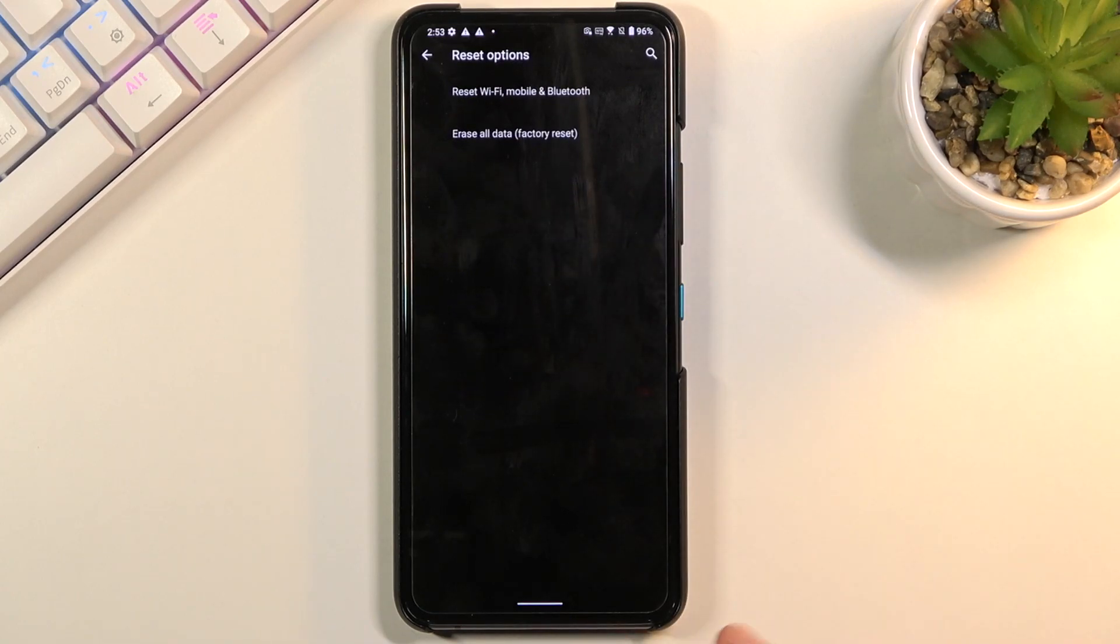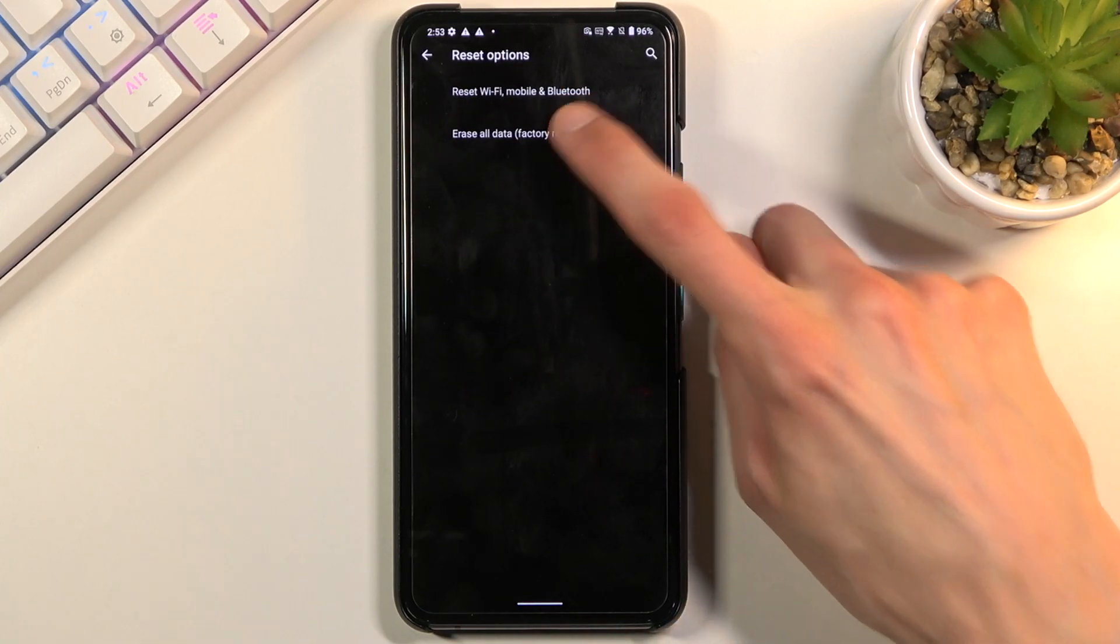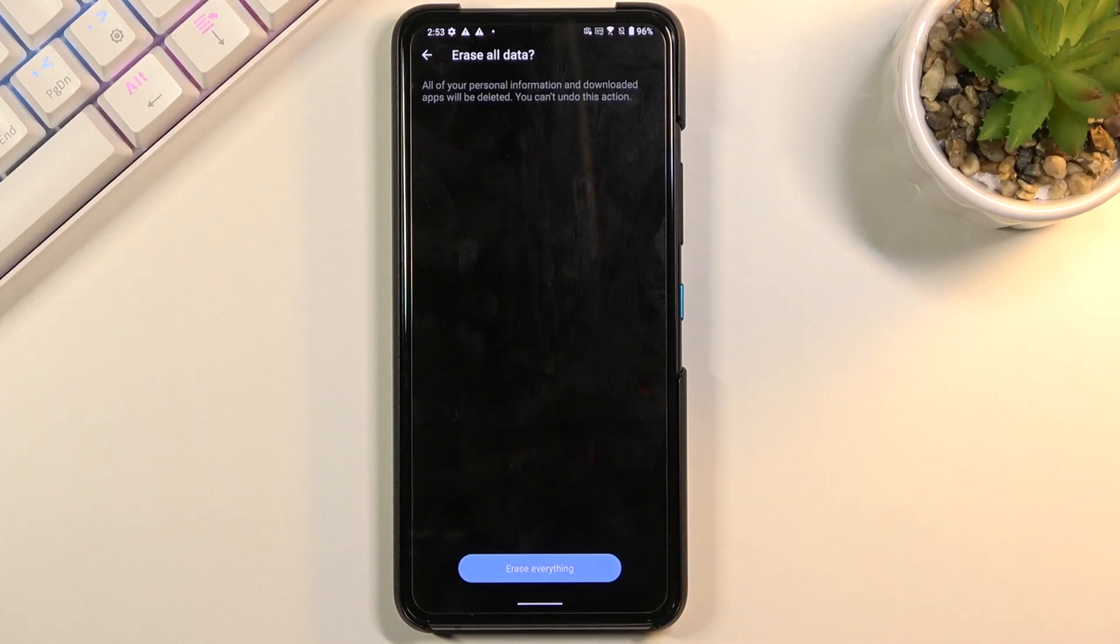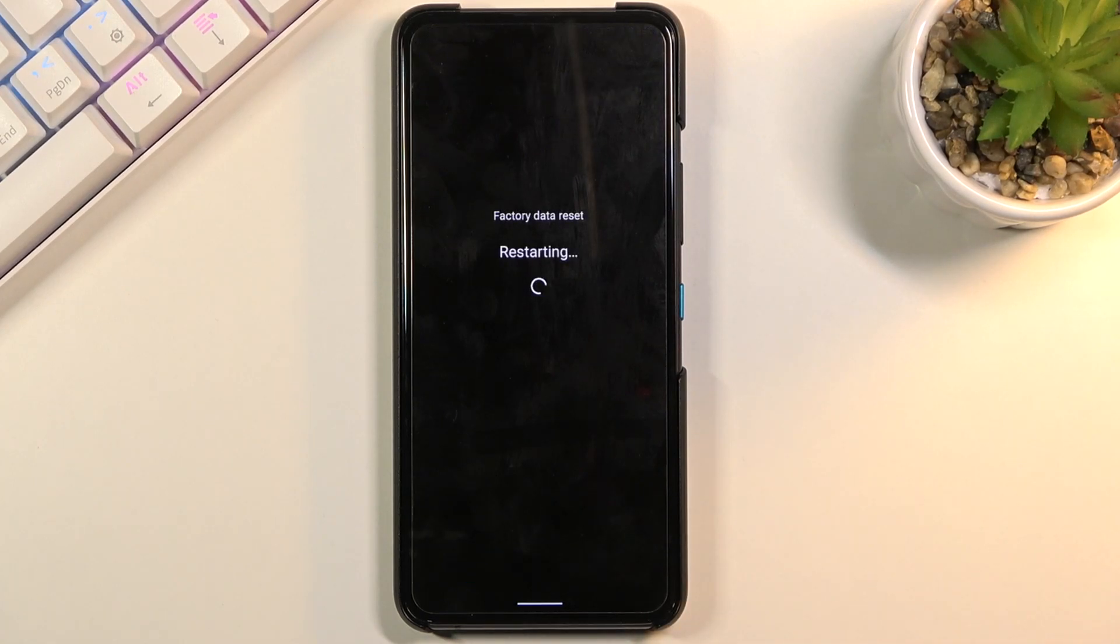Reset options. Then choose erase all data, factory reset. Confirm it once more, and once more. This will begin the reset.